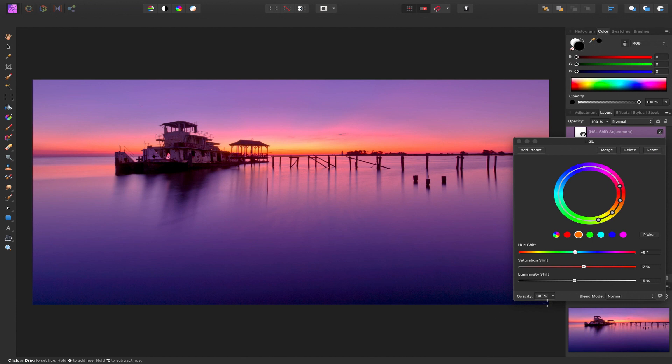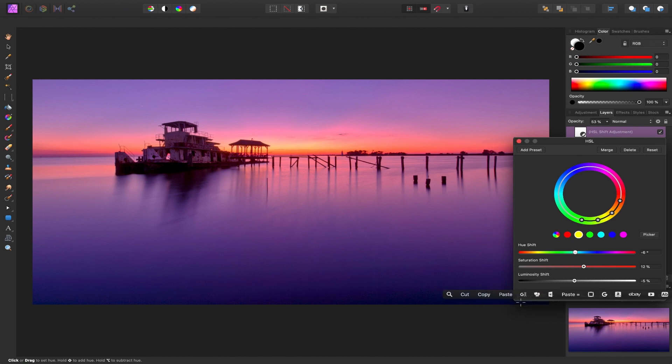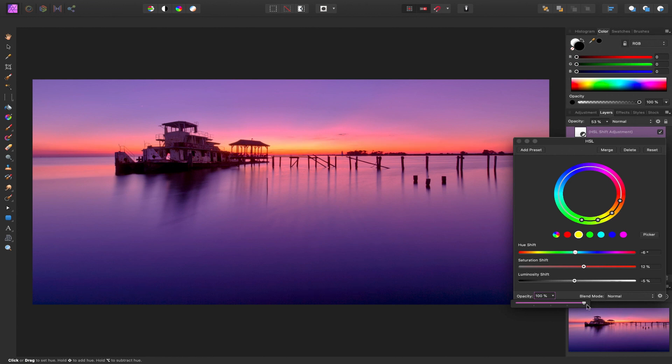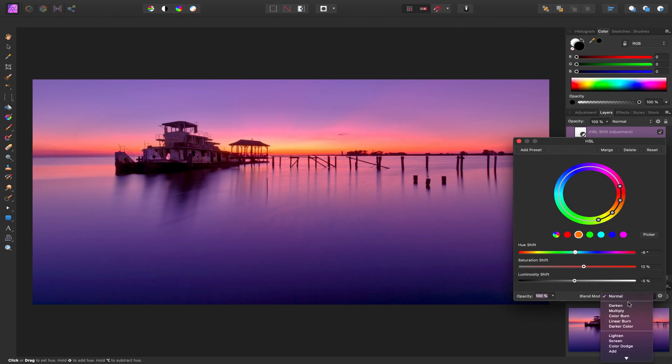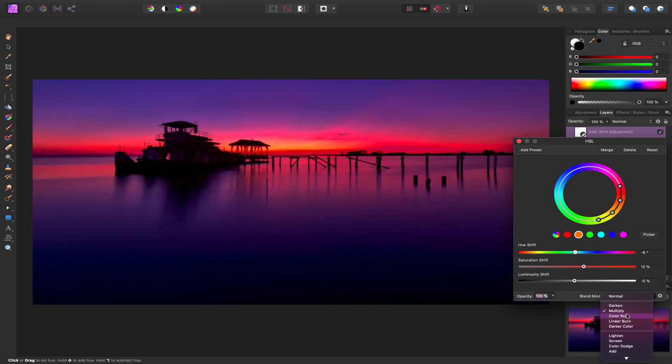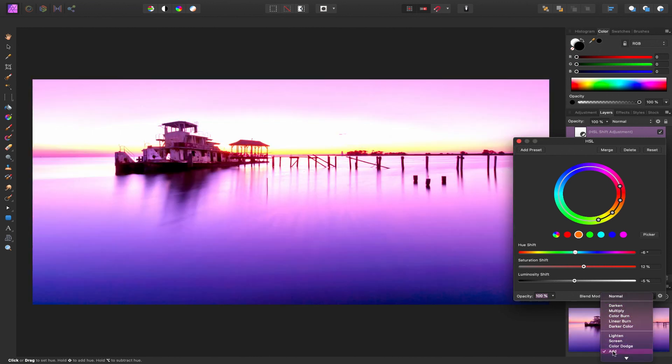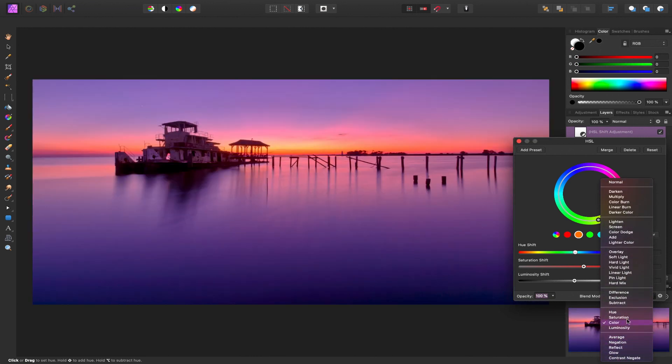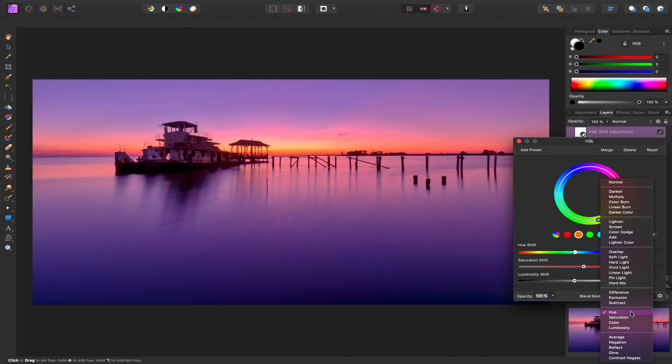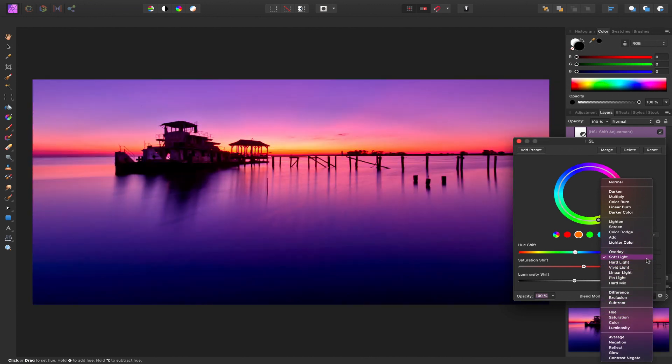We also have the opacity down here so if we didn't like that much, we can reduce it. And I'm going to keep it up here so we can check out the blend modes. You can go through one by one here. See if there's something you like. I'm going to keep it at normal.